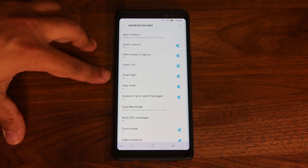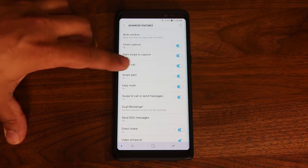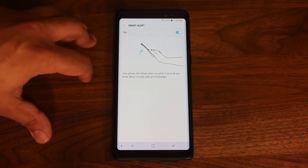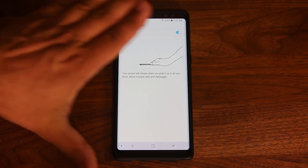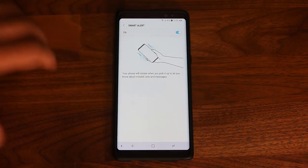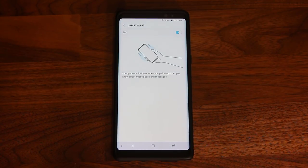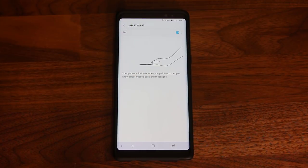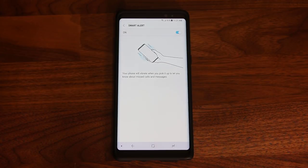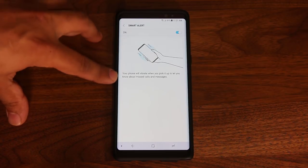Over here we have something called Smart Alert. Basically, if your phone is sitting flat on the table and you walked away and came back — somebody sent you a message or called you and you didn't hear it — all you do is pick up the phone and it's going to vibrate. That vibration indicates that you actually do have messages, phone calls, or some other notification waiting for you.